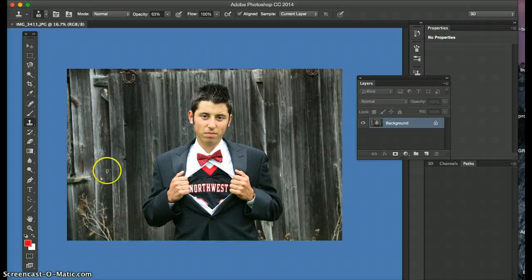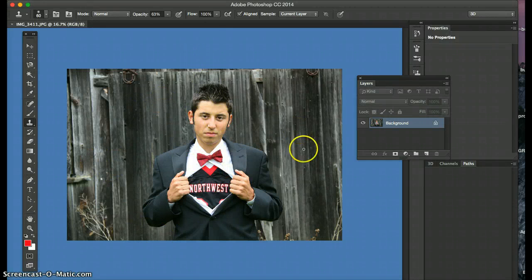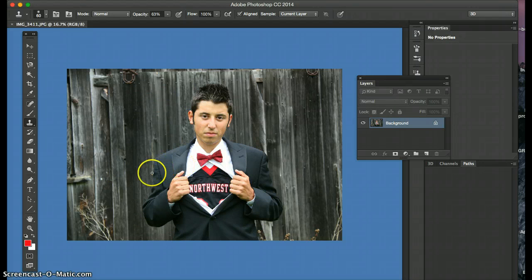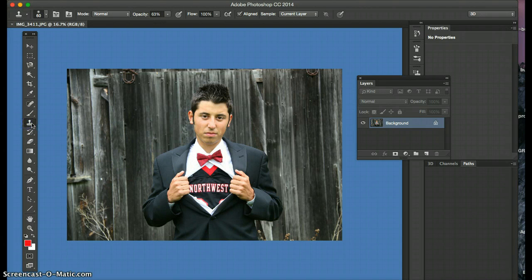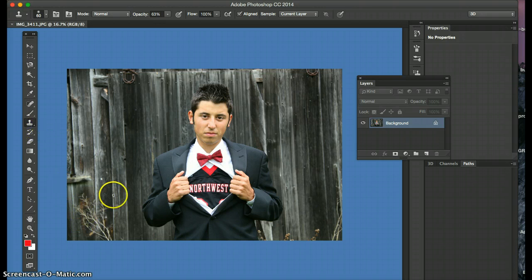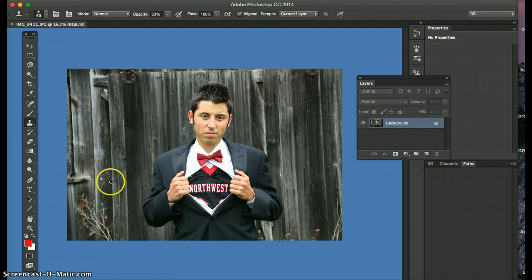Okay Angel, so I love this photo, it's really cool. The first thing I would do for this photo is I would get the clone tool, which is pretty easy to work with.